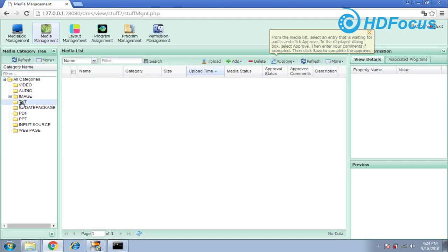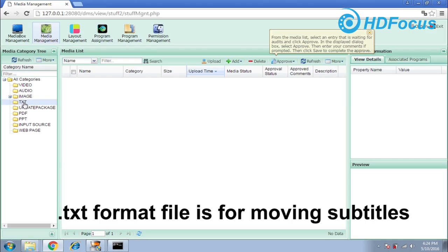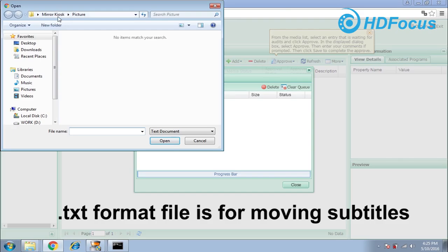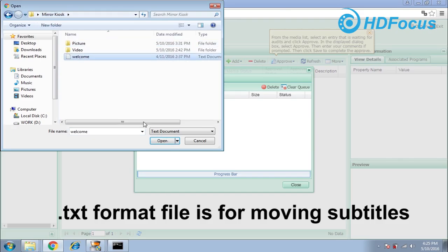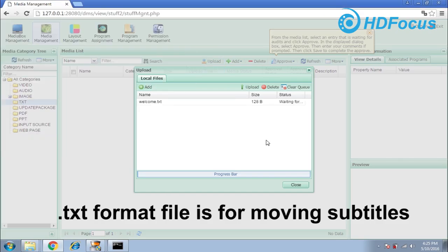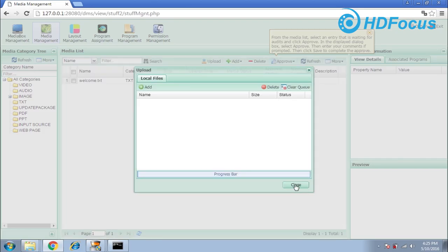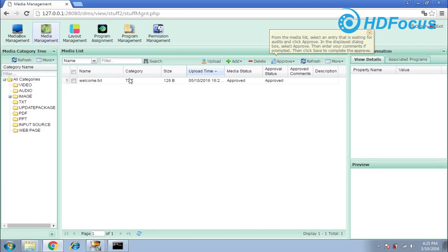I also want to upload some text — some words. Choose this file, go to upload, and click Add. I choose the 'welcome' text file and open it. Be careful — this is TXT format. Click upload again, go to category and select TXT, then save it. After it finishes, close it. By this way, I have already finished uploading all the materials.